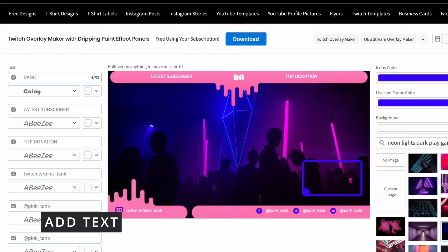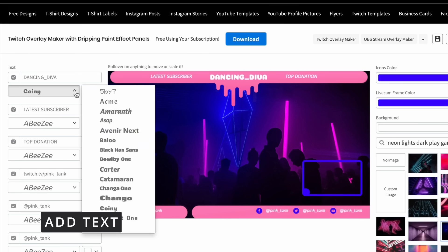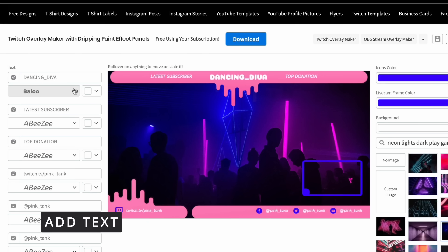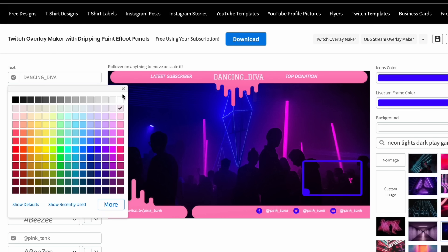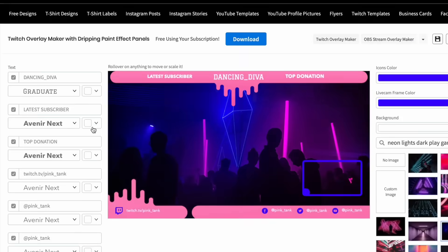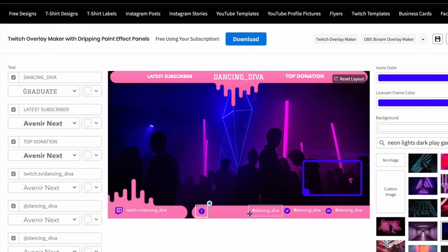Step 4: Add text to your overlay. Navigate to the left column, start with the name, choose a font with options to customize, and adjust the color. Experiment with different placements, resizing, and arrangements of elements until you achieve a design you like.